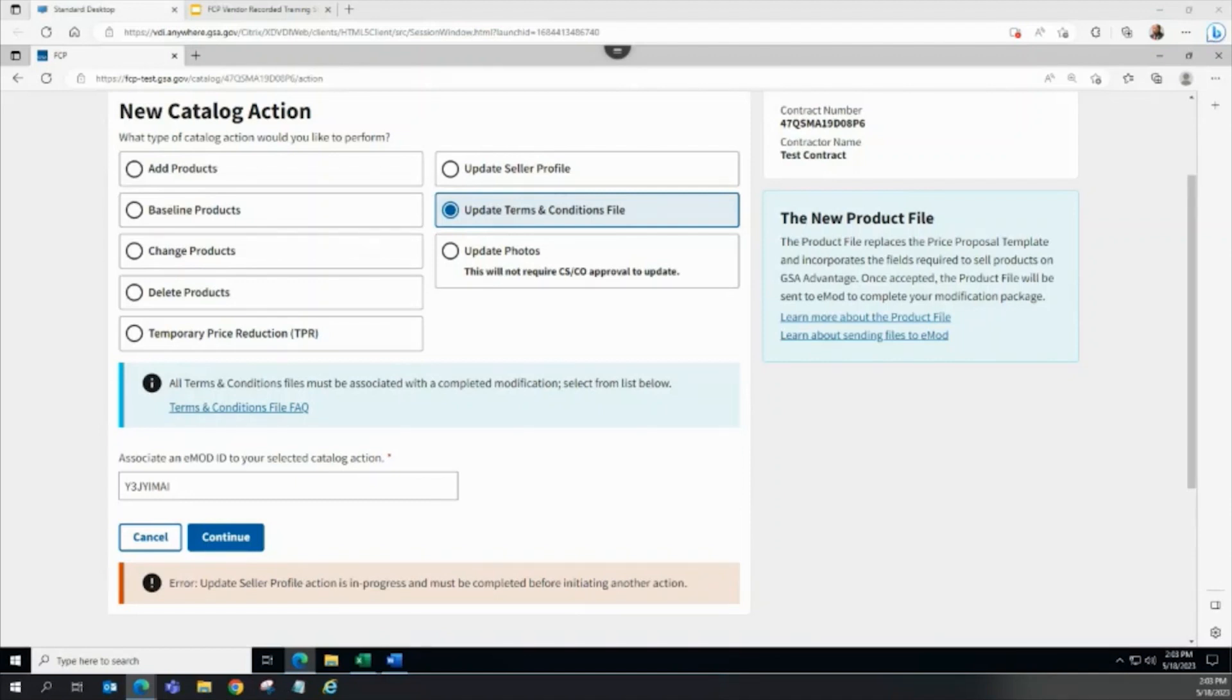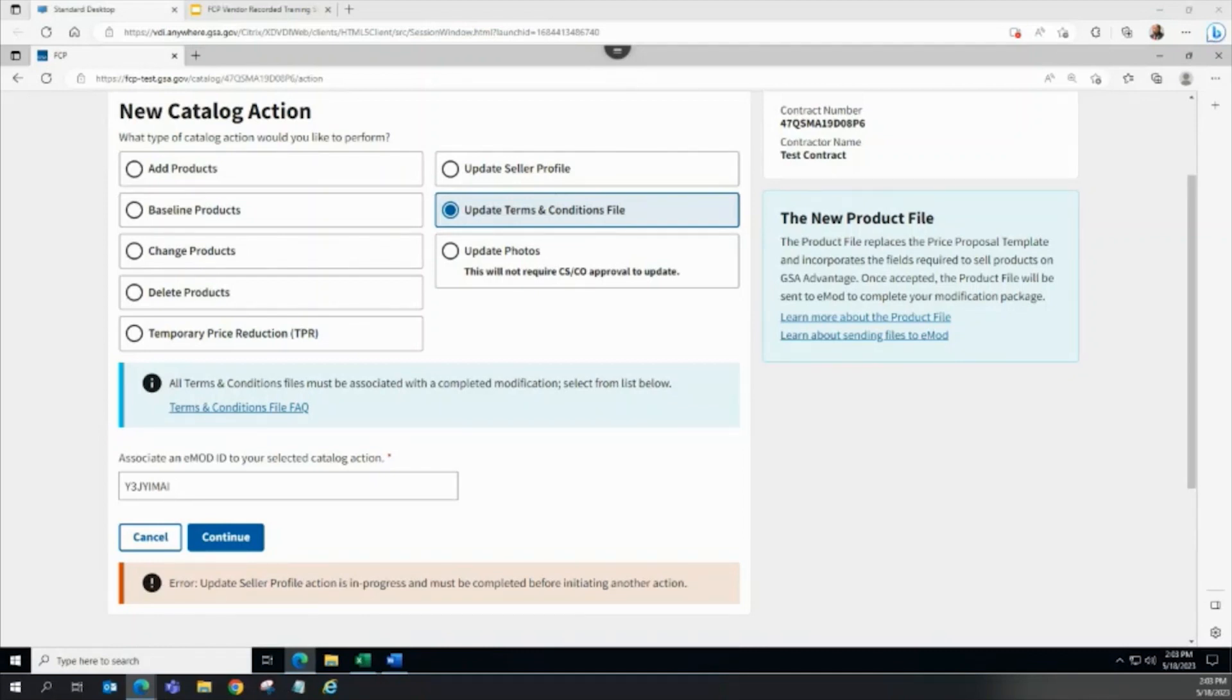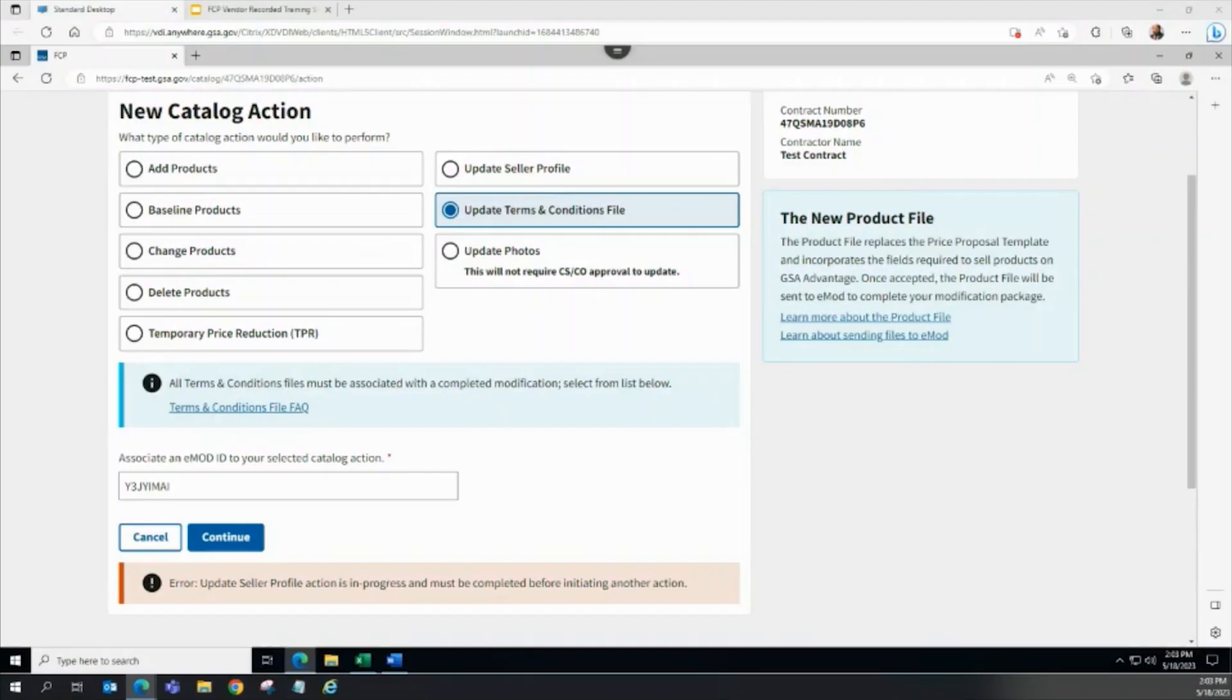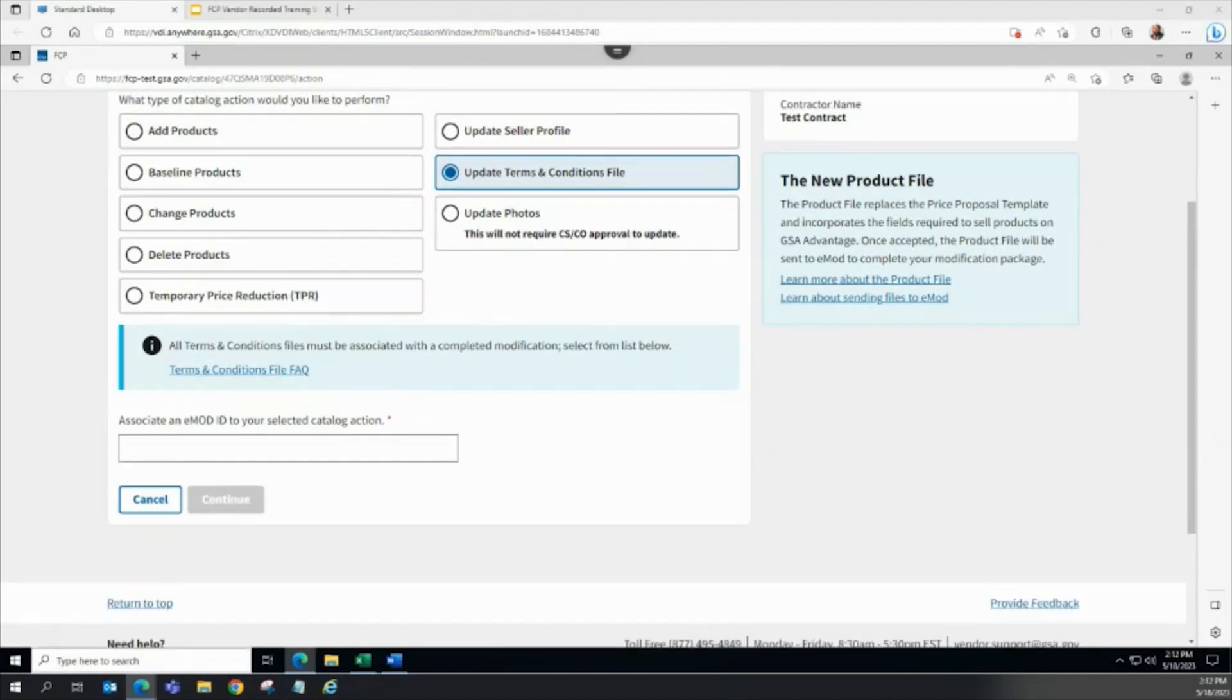Once any in progress actions are considered closed, then the vendor can create a new TNC file update action. In this example, there is a Seller Profile Action in progress. A validation error message displays, and the vendor must either wait until the Seller Profile Action is complete, or, if the action is not needed, can remove the Seller Profile Action from the Catalog.